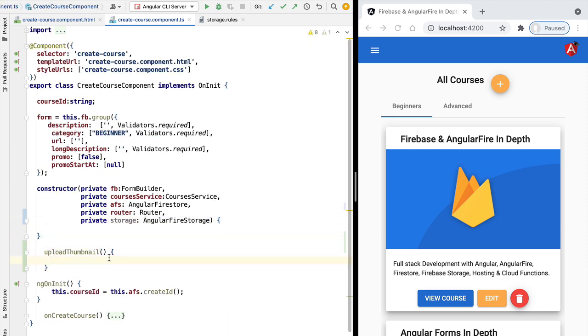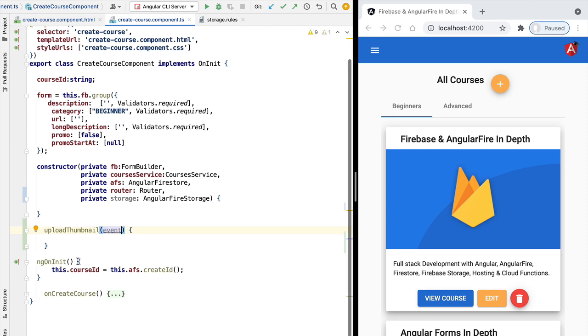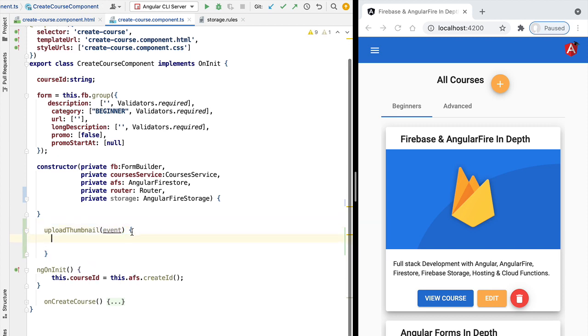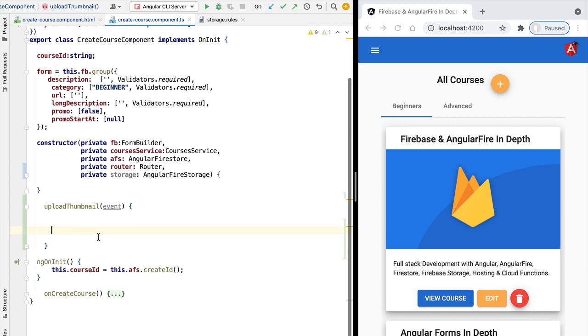We are going to add here the skeleton for the method here on our component and we are going to receive here the native change event. Now this native change event is going to contain a reference to our file in our file system.